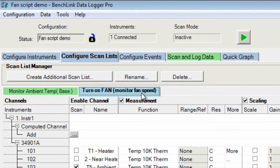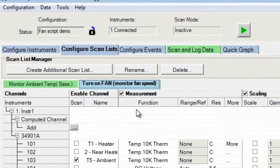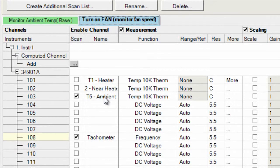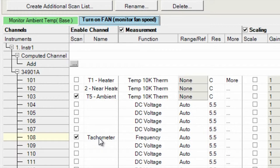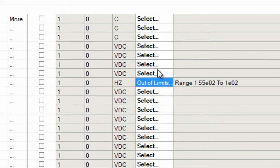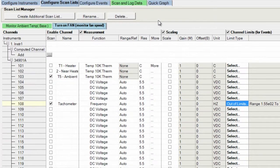The second scan list shows, yes, we're also monitoring the temperature here, but we're monitoring the tachometer and this is measuring the fan speed. And our limit range here is between 100 and 155 hertz. So if it goes out of that range, then we're going to be turning off the fan.